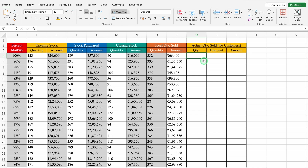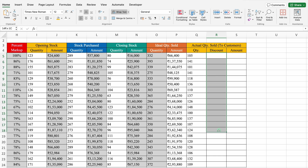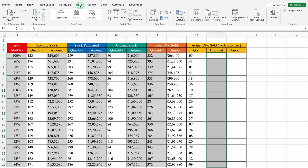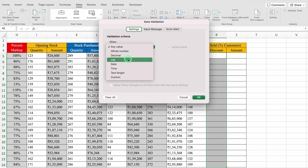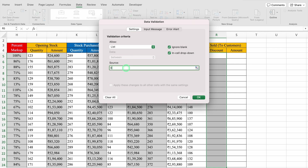In Actual Quantity Sold, I will take some random figures. For Discount, I will select from top to bottom, go to the Data tab, and click on Data Validation. From here I will select List and enter the Source as: 0%, 5%, 10%, 15%, 20%, 25%, 30%. Whatever discount you provide, just put the percentage here. After putting the percentage, click OK.